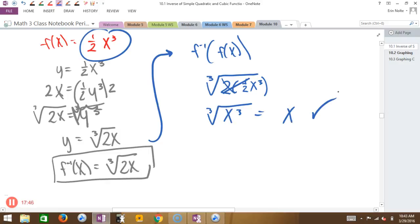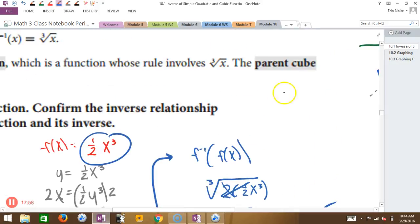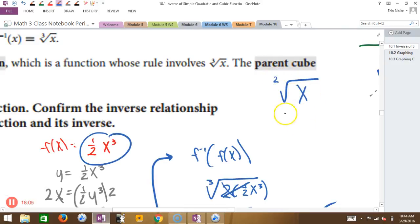Now we have to confirm using composition. How do I find the composition? I plug f of x into my inverse. My inverse is the cubed root of 2 times... and I plug in one-half x cubed. The 2 times one-half cancels, and I'm left with the cubed root of x cubed, which equals x. So you know you did it right. Good question — when we take the square root, there's an imaginary 2 right there that we just don't write, so when taking the cubed root, we have to write the 3.